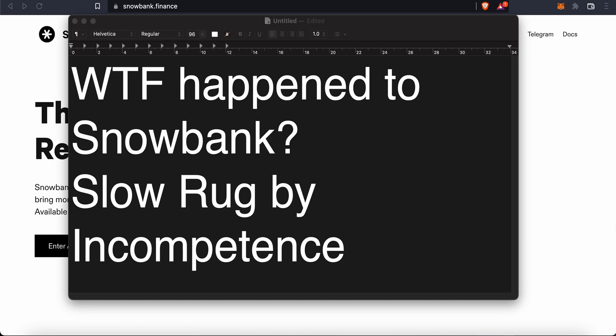I make these videos to share the thought process around evaluating crypto projects and this experience I think is going to be very useful for me long term. Maybe some of you will find this useful. As some of you might have already watched, I had a video on Snowbank when it first came out and I know a lot of you came to my channel because of the Snowbank videos.